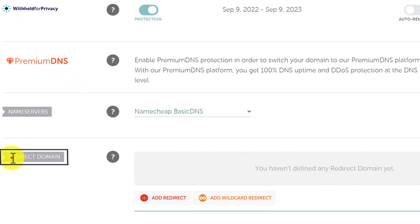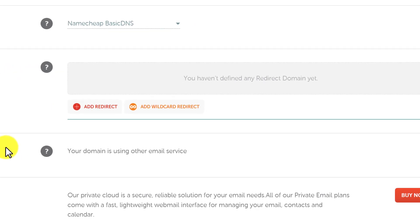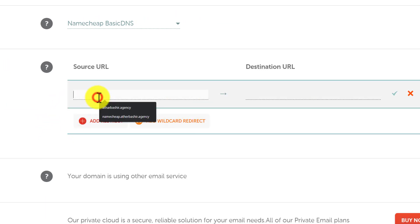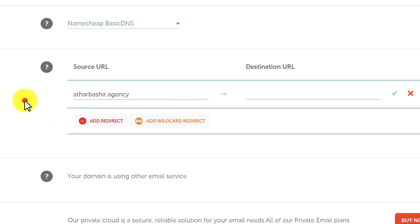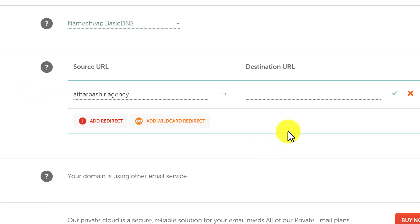Now we will see the Redirect Domain Name option. From here we are going to click on Add a Redirect. In the first tab we are going to add our domain name, which is our source URL, and in the second tab we are going to add our destination URL where we want to redirect our Namecheap domain.